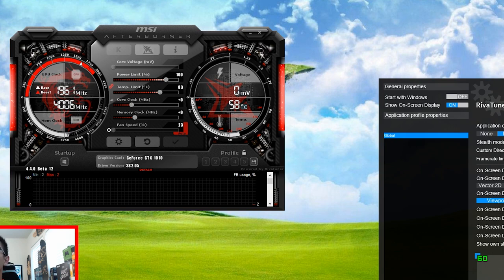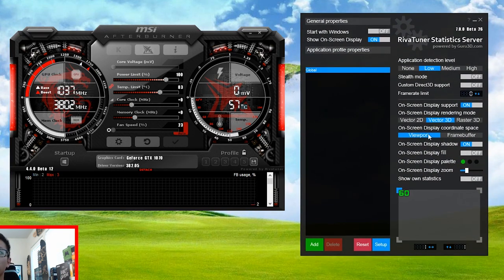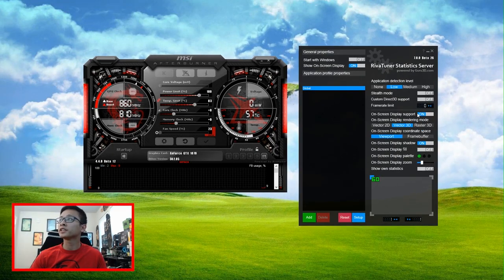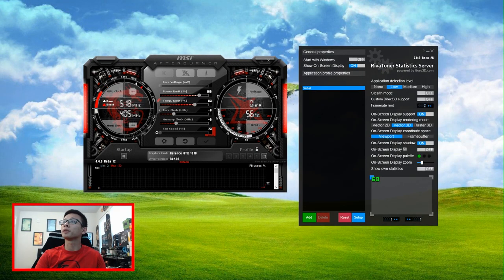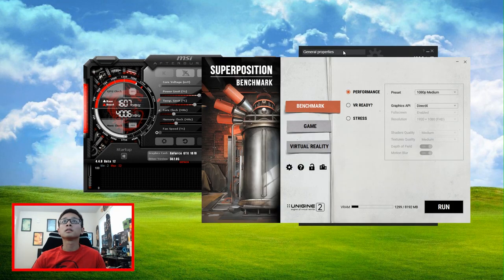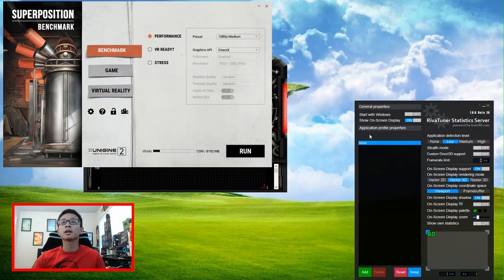But RivaTuner, the menu, it actually looks updated. There's more colors and there's a little bit more settings. So to show you the new features and updates, I'm going to be using Superposition. So let's get that started real quick.